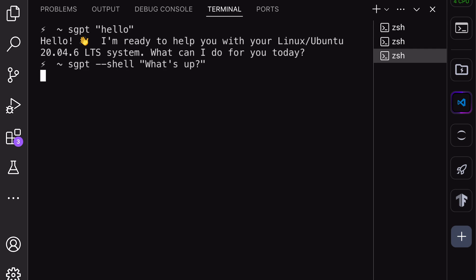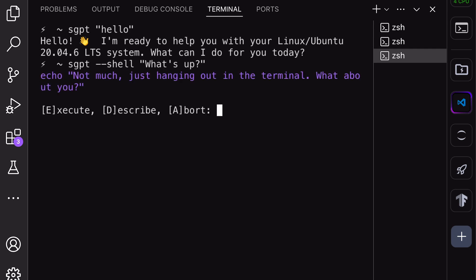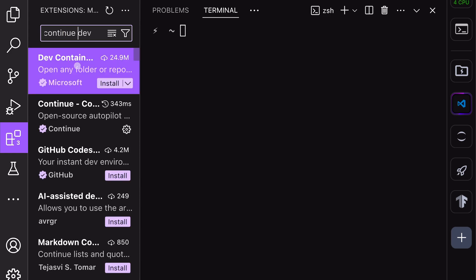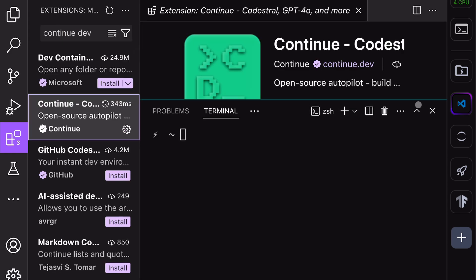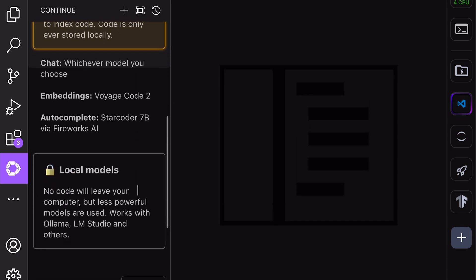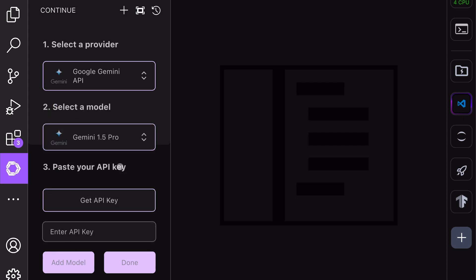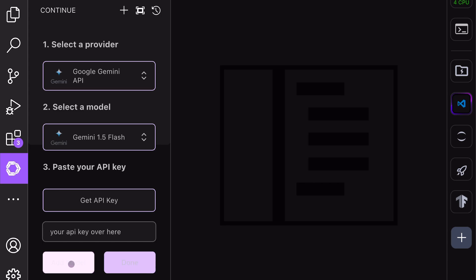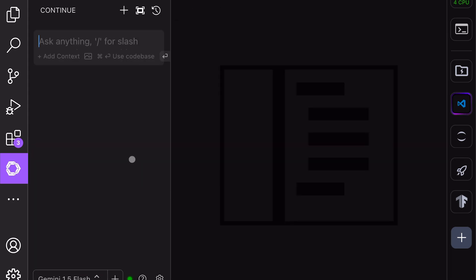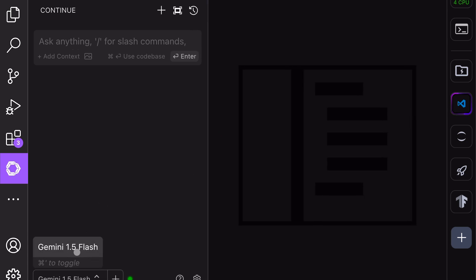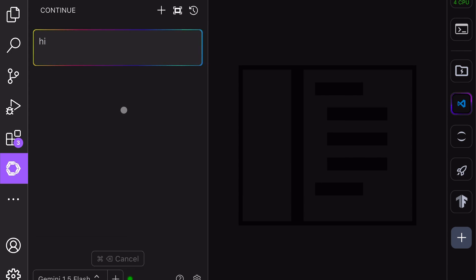Now that Shell GPT is fully configured, let's set up our VS Code extension. First, go to your VS Code, then go to the Extensions tab. Search for ContinueDev and install the ContinueDev extension. Once done, you'll see it in the sidebar. Open it and select the API key option, then select the Gemini option. Now you can select the model you want to use — I'll select the Flash model here. Once selected, enter your API key. Click the Add Model option and then click Done. Once done, you can see this chat interface. At the bottom, make sure that the model you want to use is selected. Now you can send a message and see if it works. Okay, it's working.